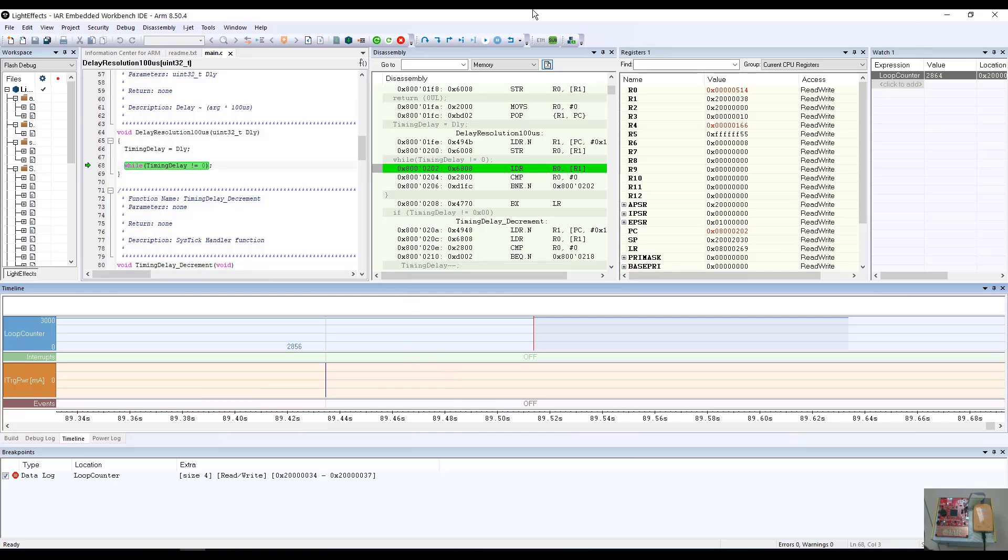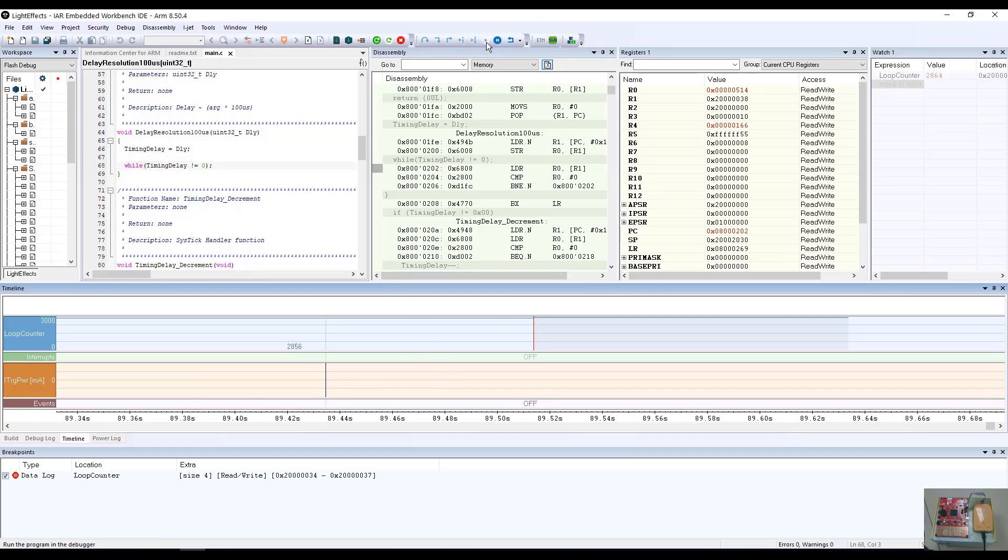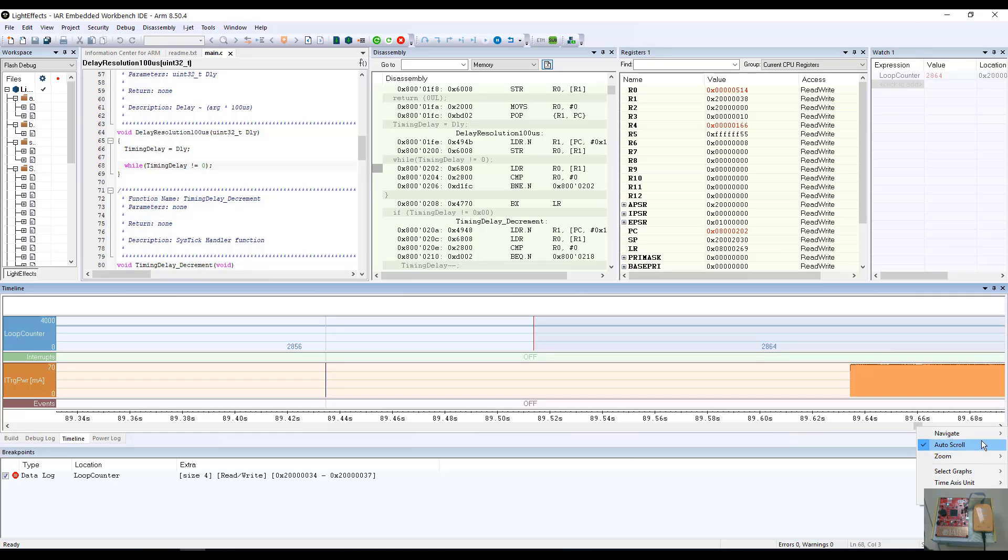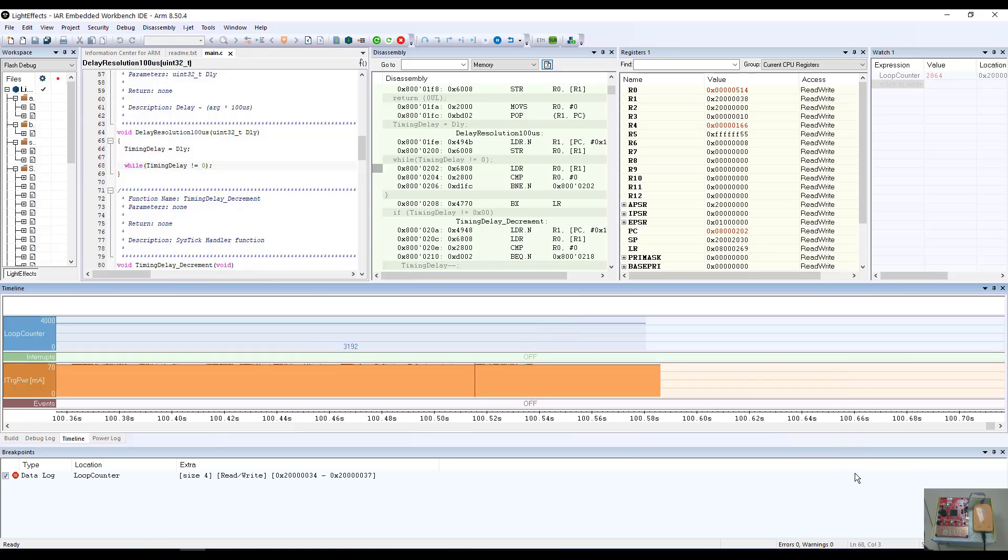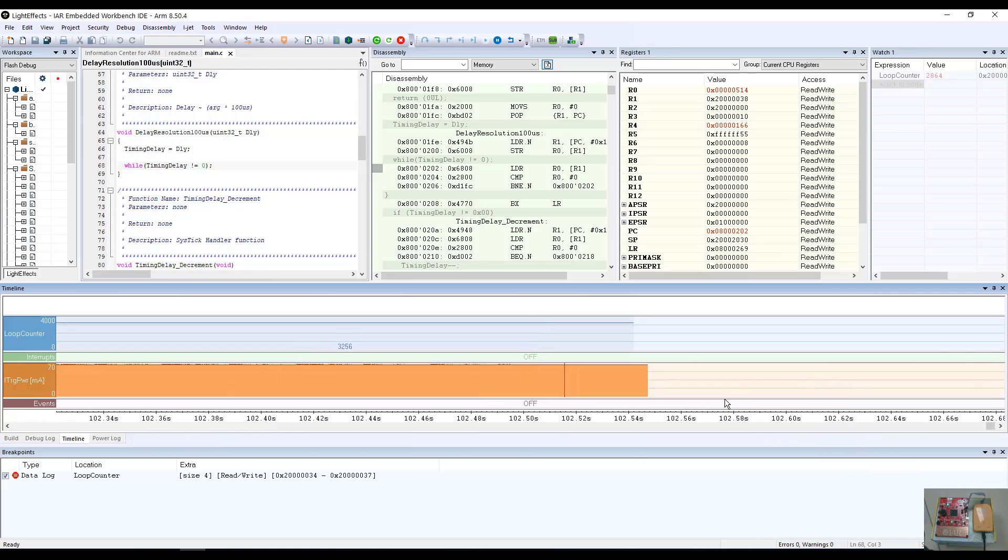So if we now start our program to execute, you will see in the power line timeline that the power profile is being updated. You can see this running during real time.